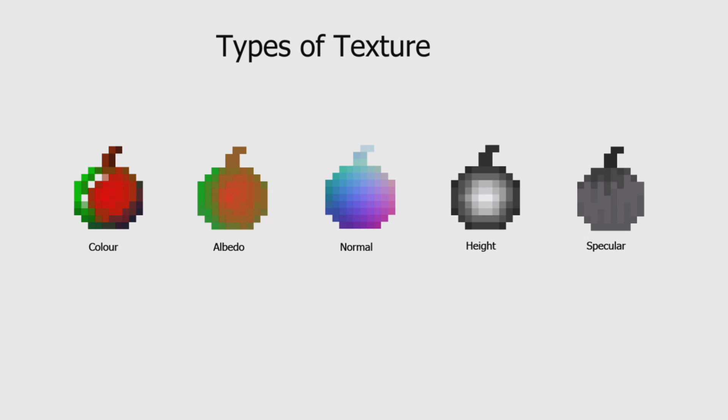Specular maps are images defining how shiny each pixel is. There are many other image formats, like occlusion maps, emission, metalness, roughness, etc. But we won't be looking at those now.